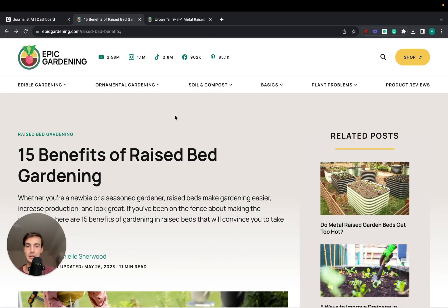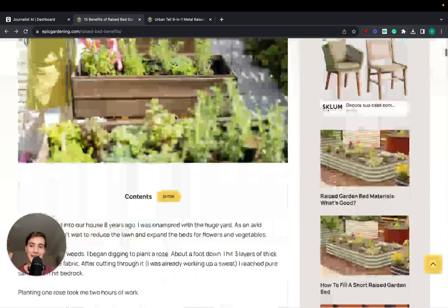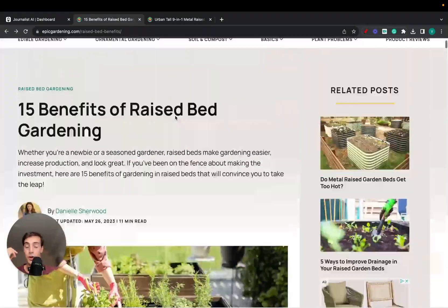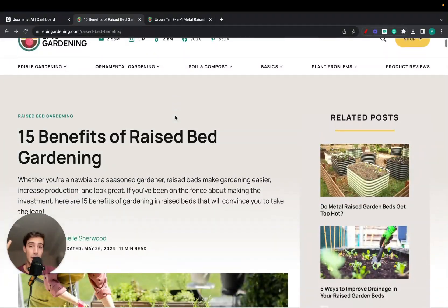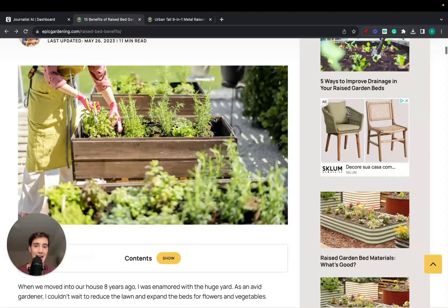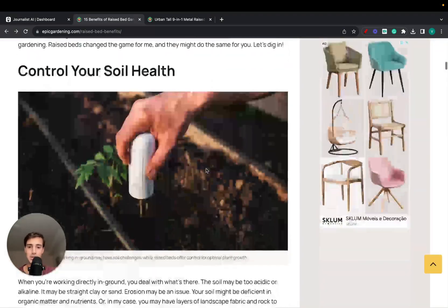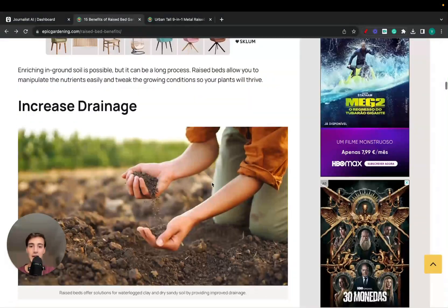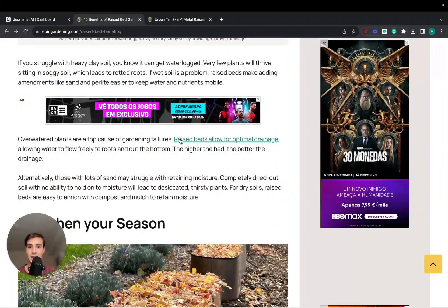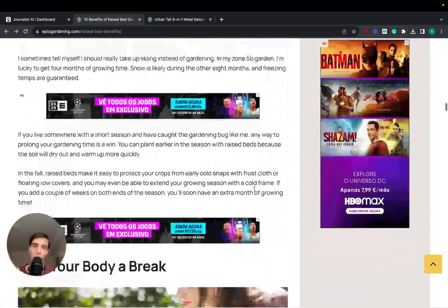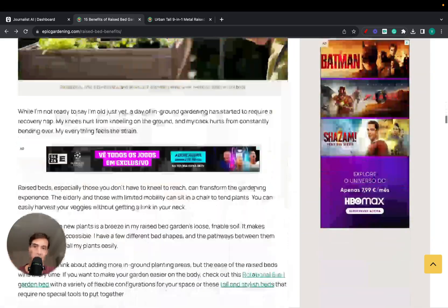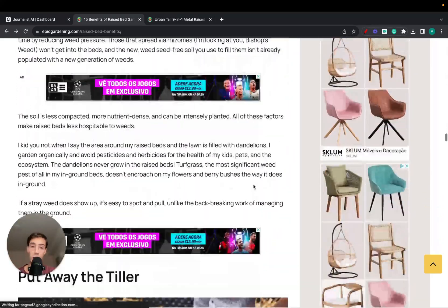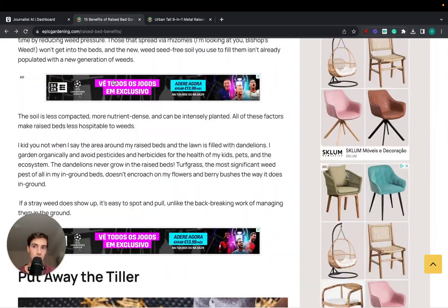Now the issue here is that this takes a lot of time. Figuring out what to write about, doing the keyword research, adding in-article images, videos, internal links, external links to your products—all this takes so much time.